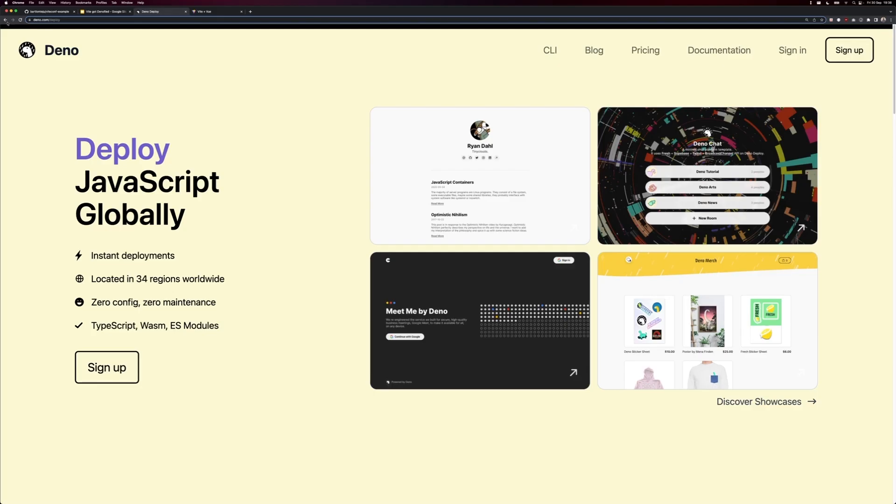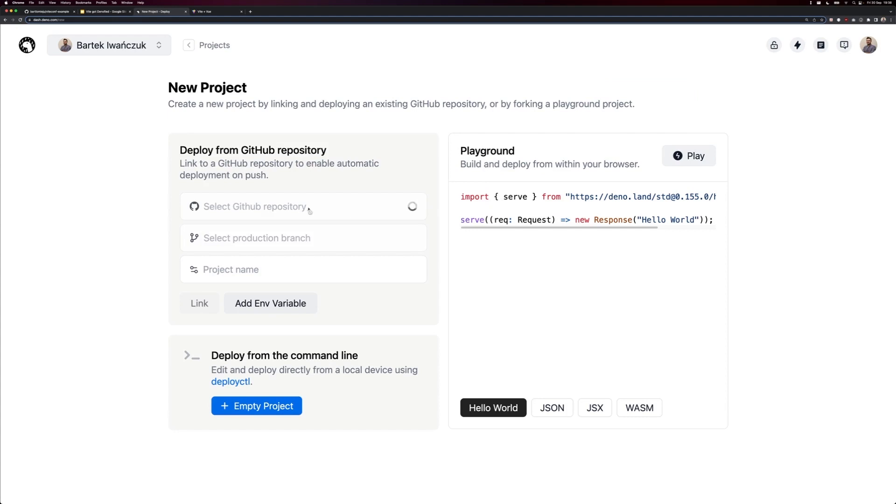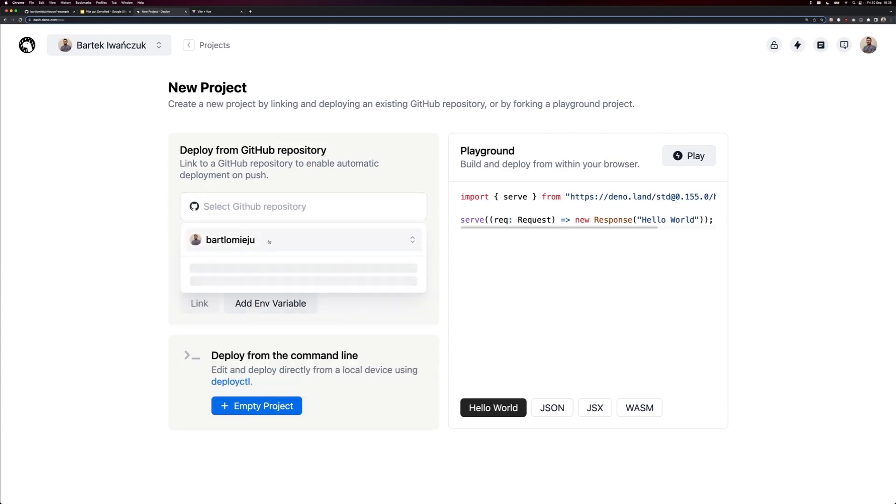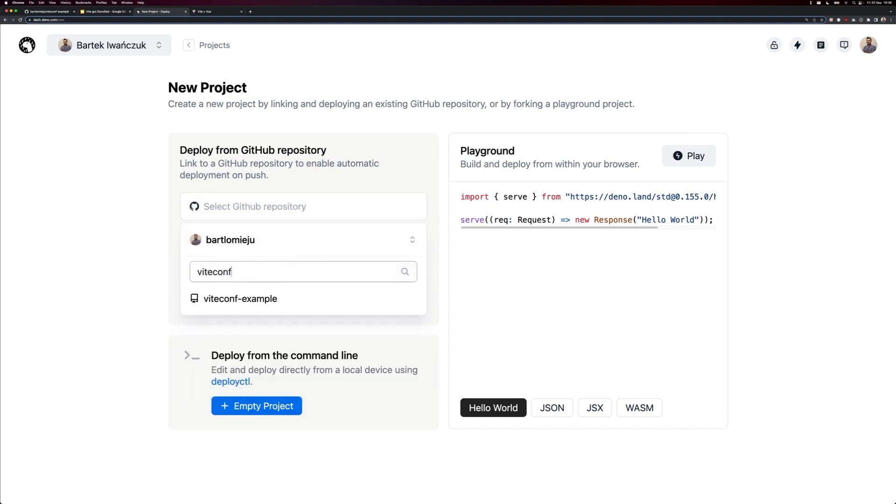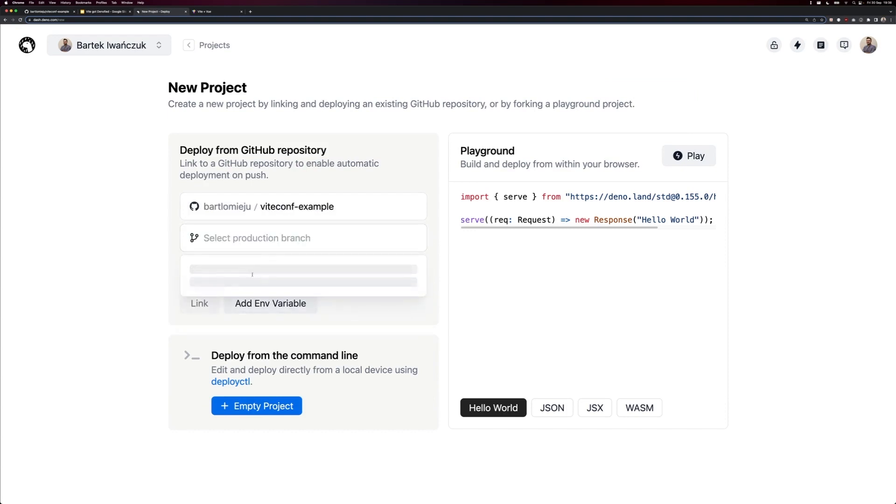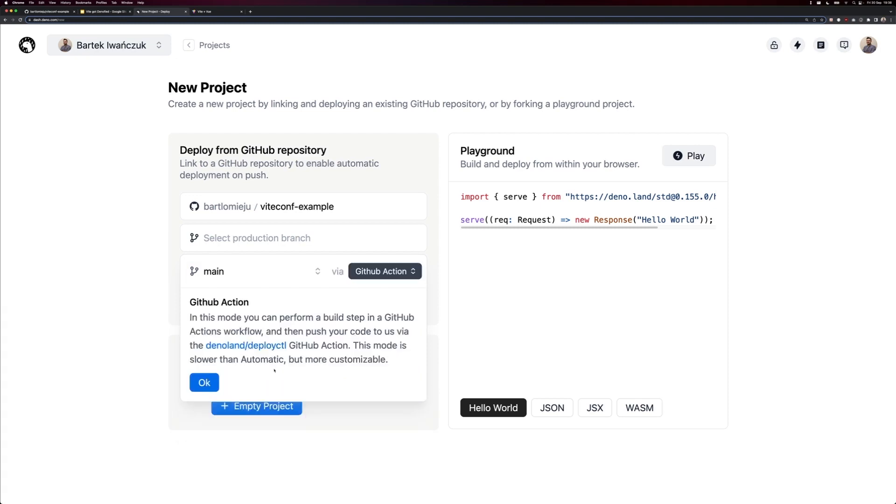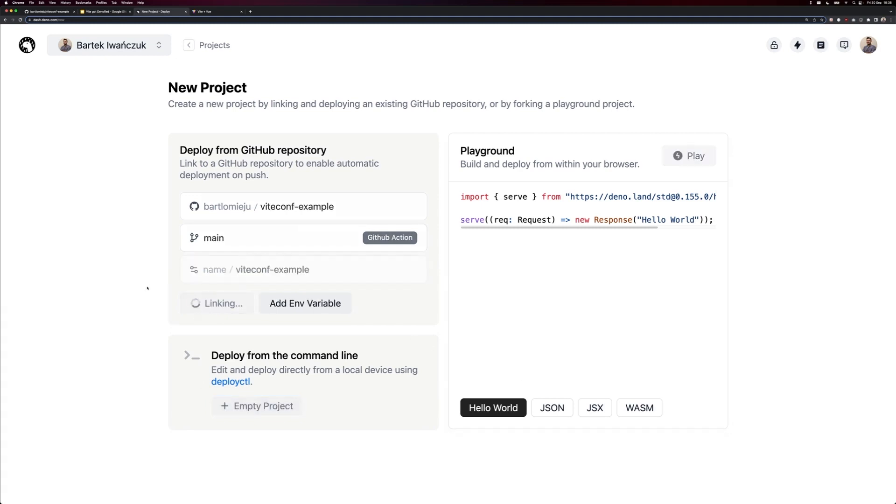So let's go to dino.com slash deploy and sign in. I'm going to create a new project. I will select the repository we just created, ViteConf example, using main branch. We'll use GitHub action mode, so we can actually build our app using Vite before it's deployed to the edge. Let's make the name shorter. Linking the project.